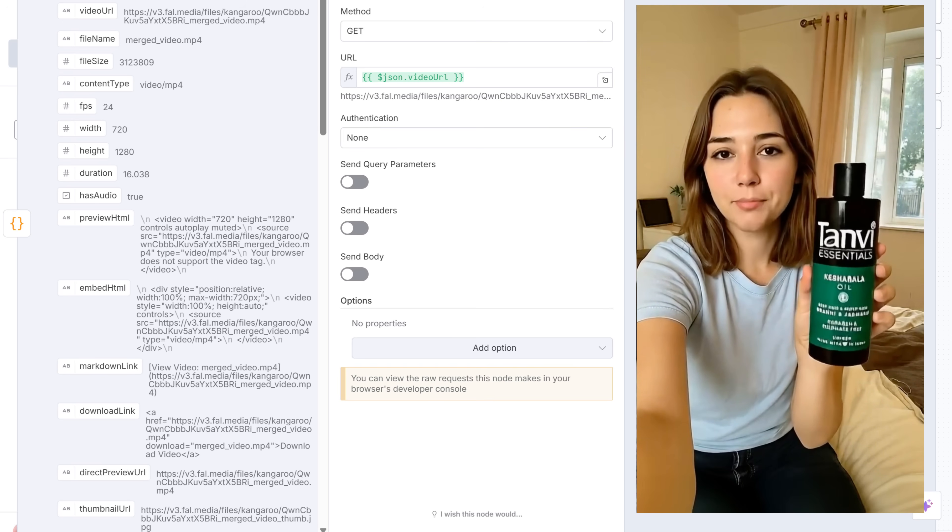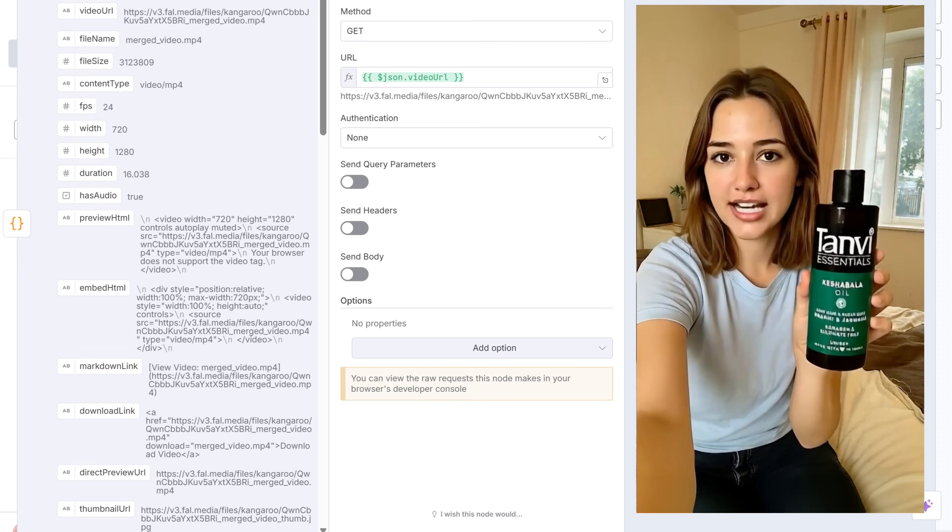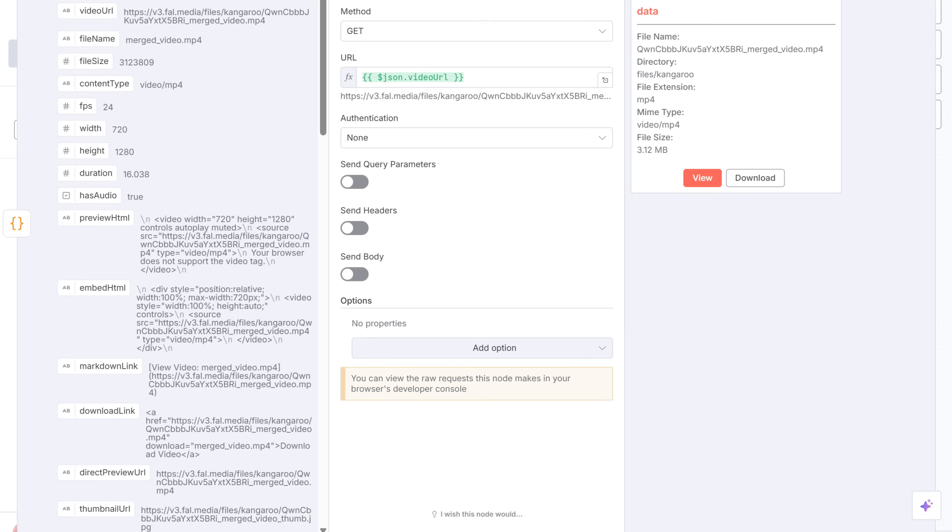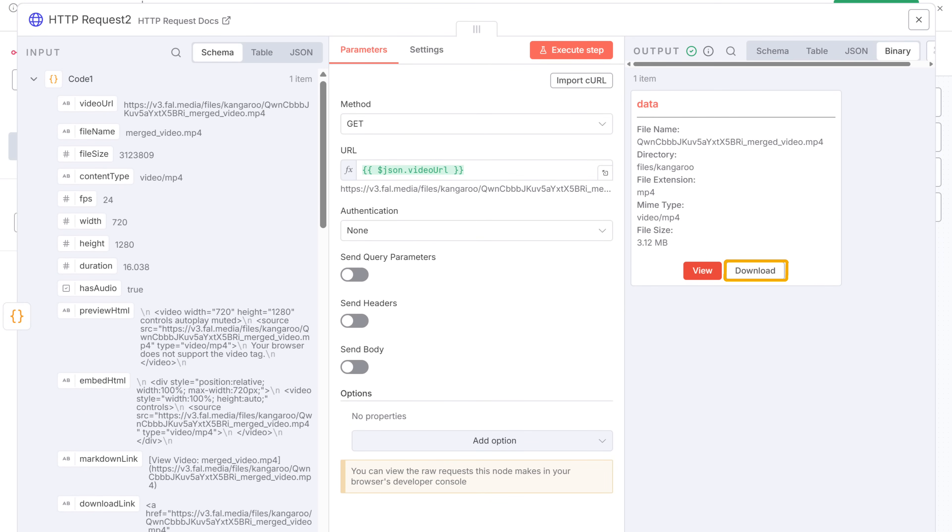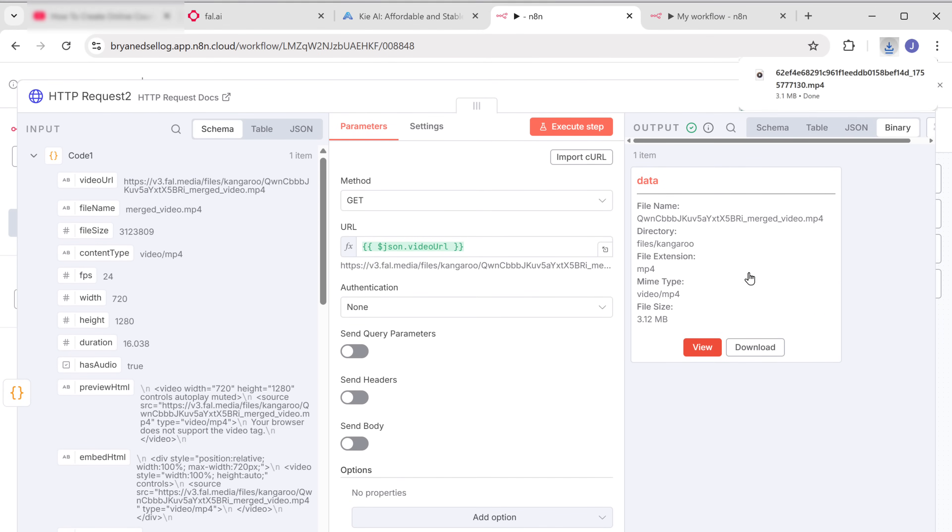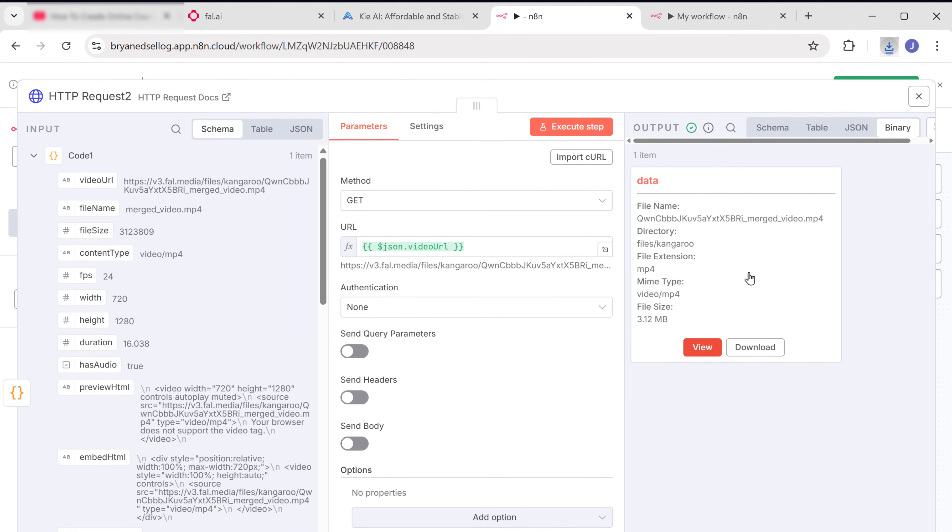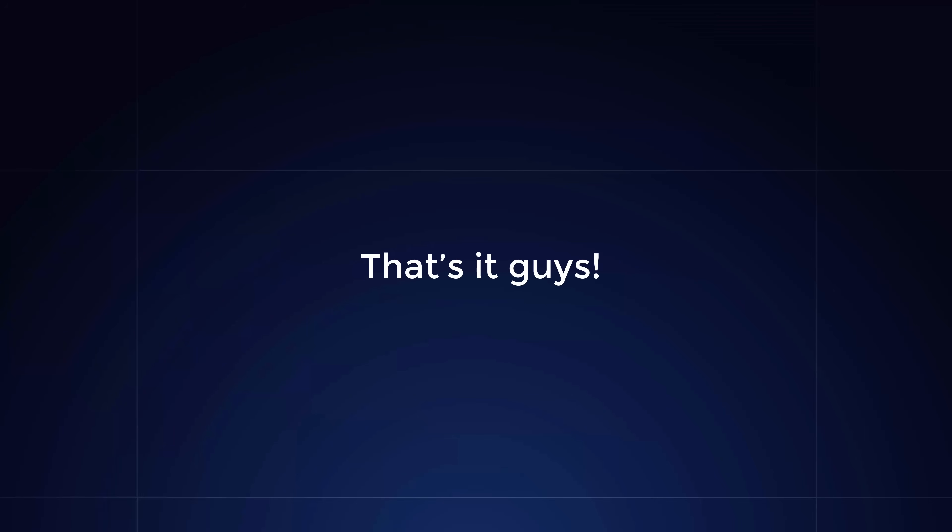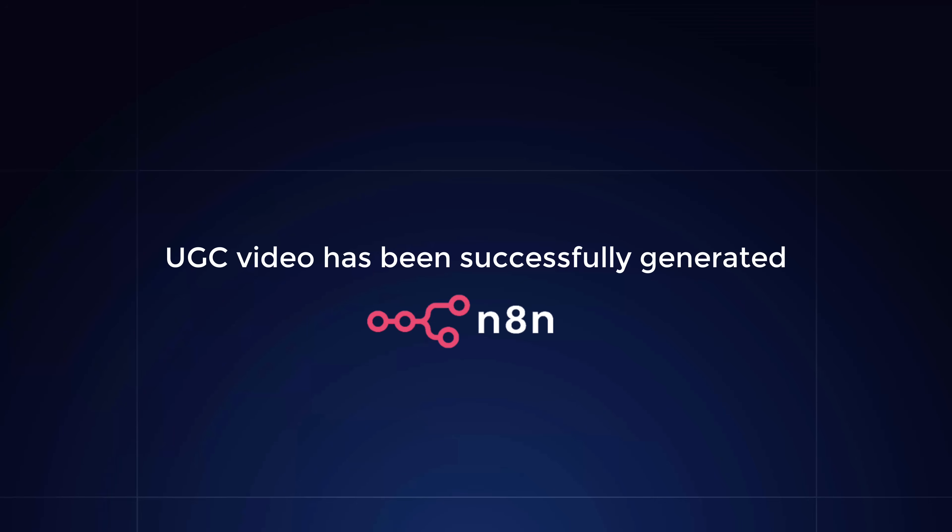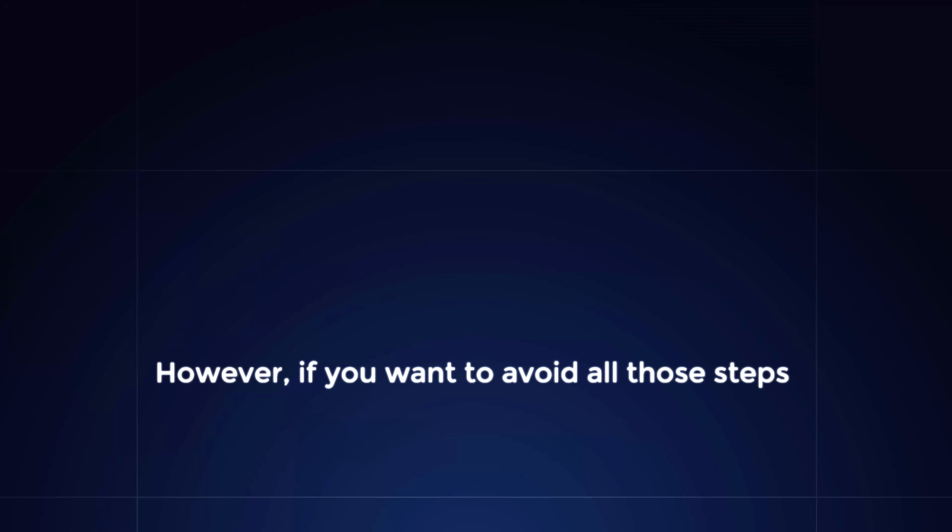Finally, click here and download it to your computer. And that's it guys. Your UGC video has been successfully generated using N8N.